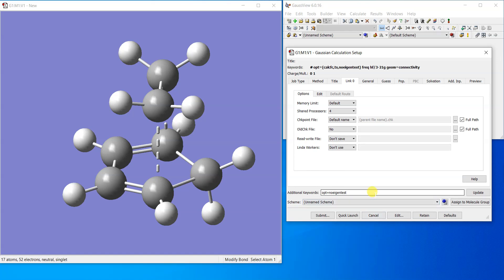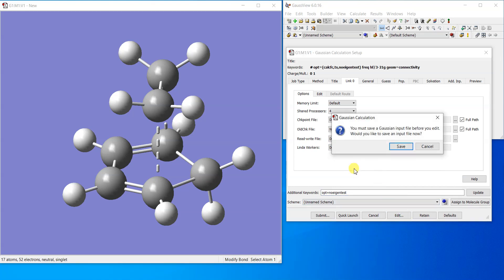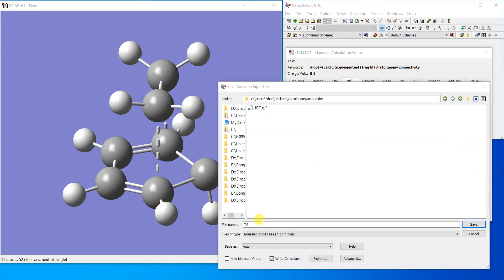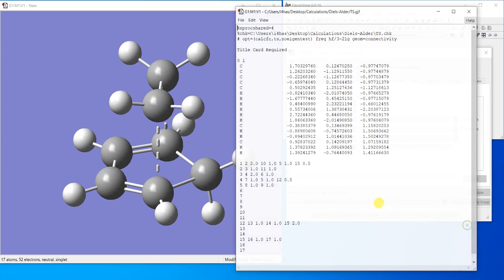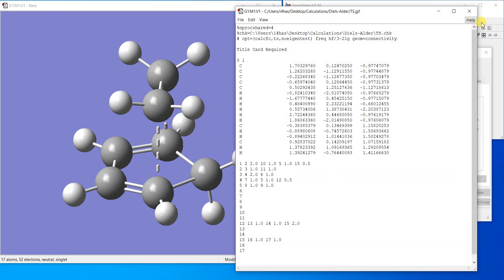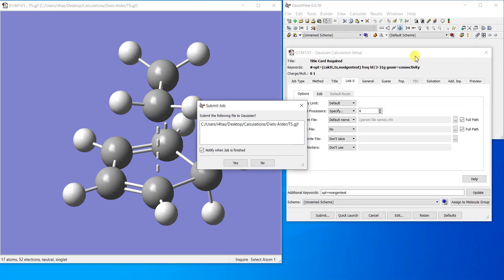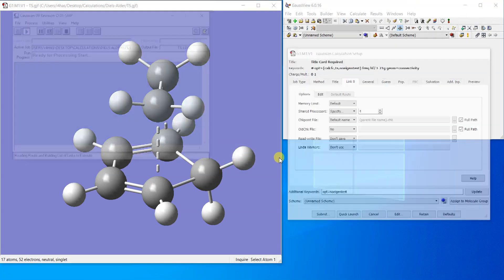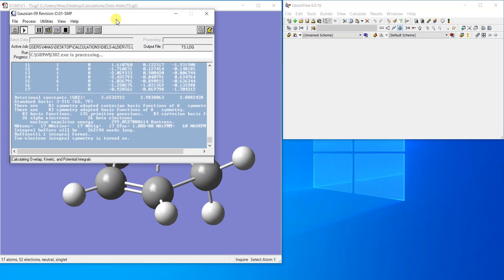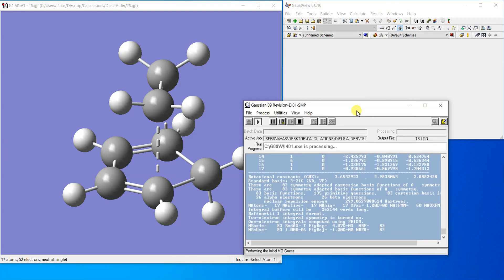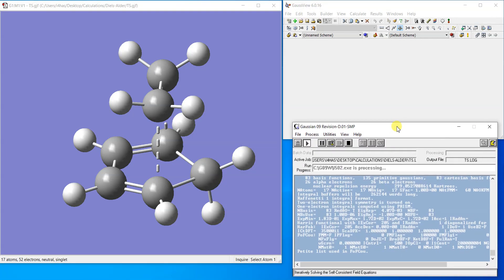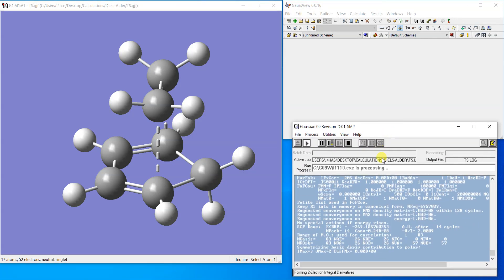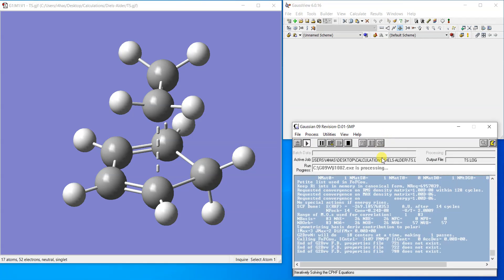It's better to use a keyword. Name is opt equals no eigentest. That actually helps locating the transition structures quickly, otherwise sometimes these calculations end up in error. So I'm just going to edit and save it. I'll put a name, save it, and then close it. Yes, the calculation will start running now. I'll just pause the video and as soon as the calculation finishes I'll resume.